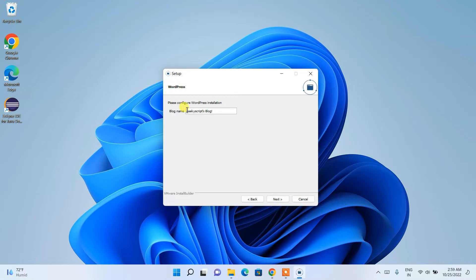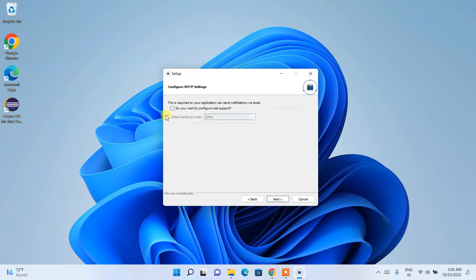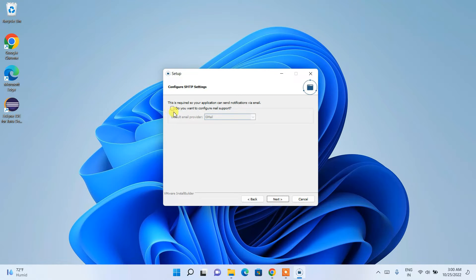The blog name will be 'Geeky Scripts Blog,' which is fine. I'll keep the default and click Next. It's asking whether you'd like email support, but since I'm setting this up on my local system only, I don't need email support, so I'll leave it unchecked and click Next.